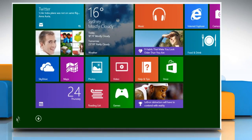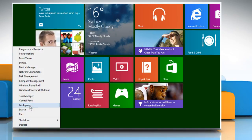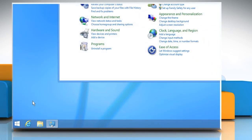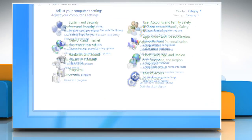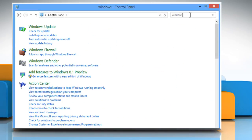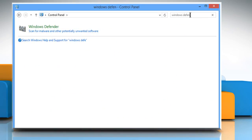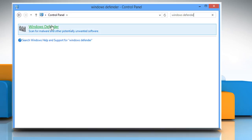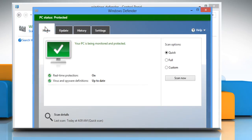On the Start screen, move the cursor to the bottom left corner and then click on Control Panel. On the Control Panel window, type Windows Defender in the search box. Click on Windows Defender.